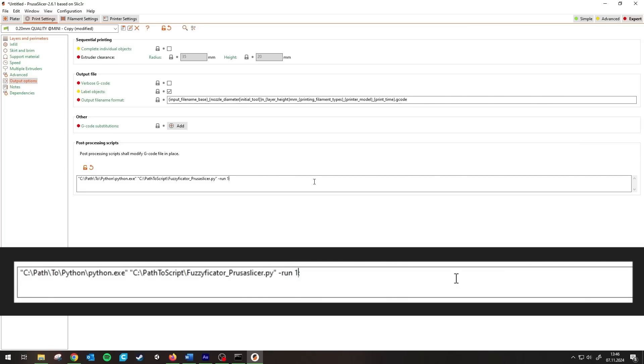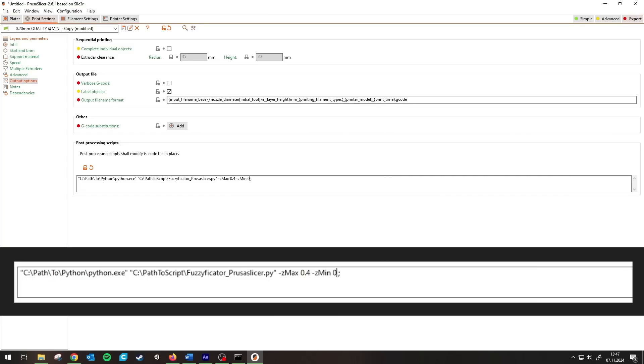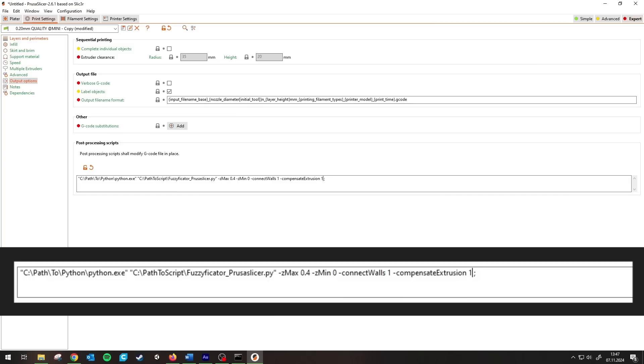If you have FuzzySkin on but don't want it on the top surfaces, do minus run 0. The same works with every setting. Minus setMax needs a number. Minus setMin needs a number too and as I said before I suggest not going below 0. Minus connect walls needs to be 1 or 0. Minus compensate extrusion needs to be 1 or 0 too. And minus run needs to be 1 or 0. The script always uses the overridden settings if they exist.